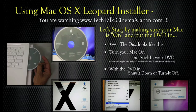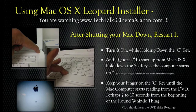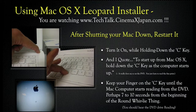Let's start by making sure that your Mac is on and put the DVD in. Turn your Mac on and stick in your DVD. With the DVD in, shut down and turn it off. After shutting down your Mac, restart it — turn it on while holding down the C key. To start up from Mac OSX, hold down the C key as the computer starts up. Keep your finger on the C key until the Mac starts reading from the DVD, perhaps seven to ten seconds from the beginning. You should hear the DVD drive reading the DVD.